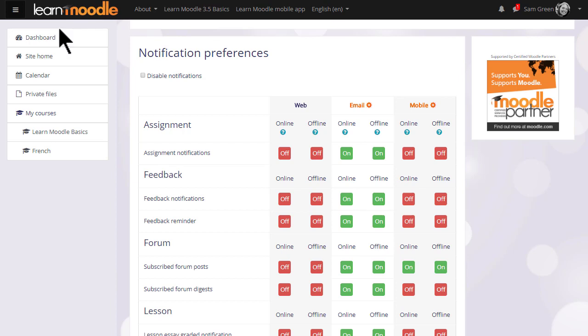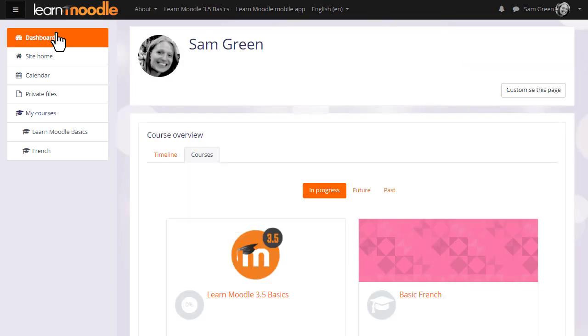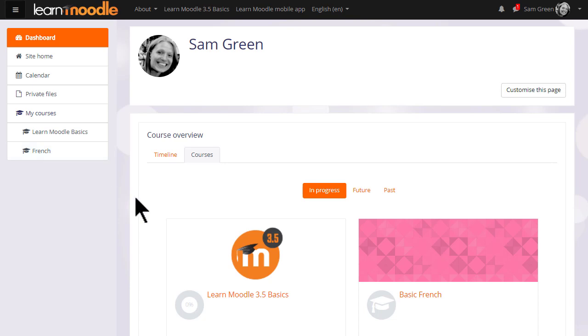Let's go back to the dashboard, and now let's go into our user Sam's practice course where she is learning how to teach with Moodle. We can either click the link in the nav drawer or the link in the course overview.